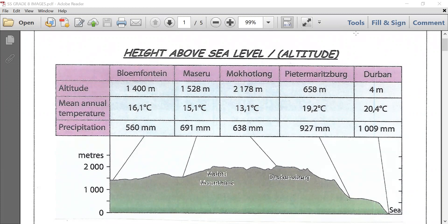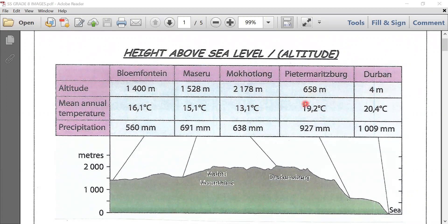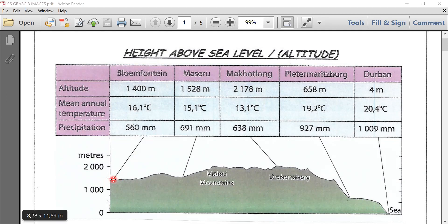If you look at your screen, height above sea level or altitude — note the table. Looking at Durban, Durban's along the coast showing an altitude of 4 meters, followed by Pietermaritzburg, 608 meters away from the coastline. As you move further up, Bloemfontein showing an altitude of 1,400 meters. This is quite far away from the coastline, as you can notice in the image.